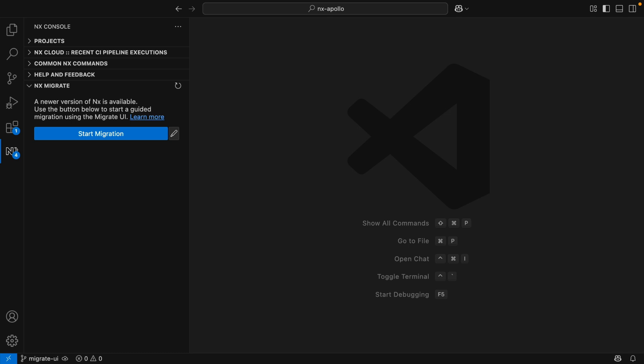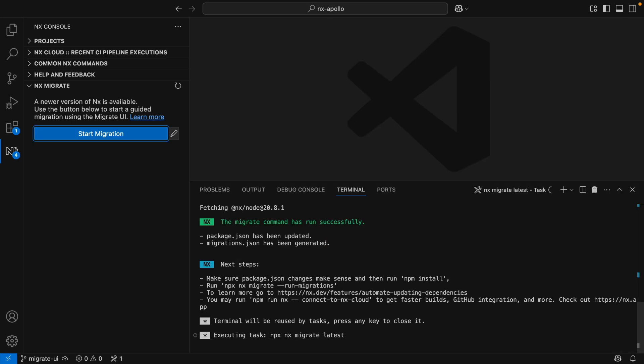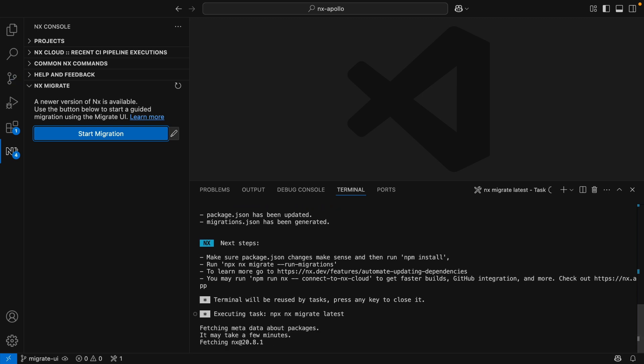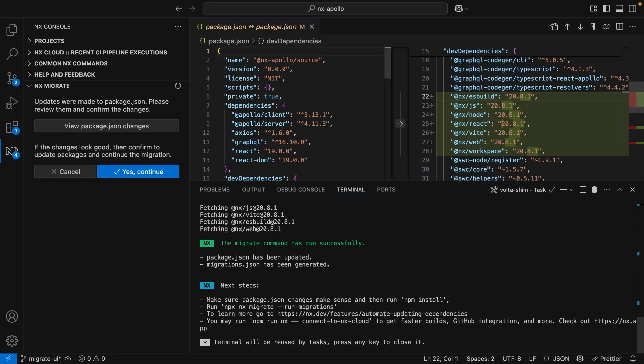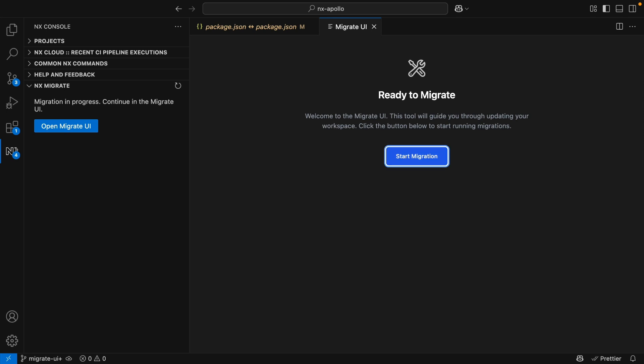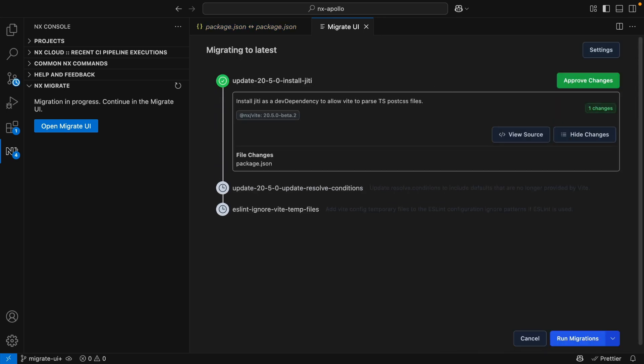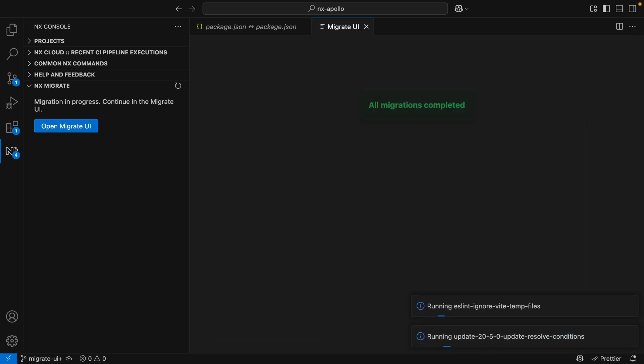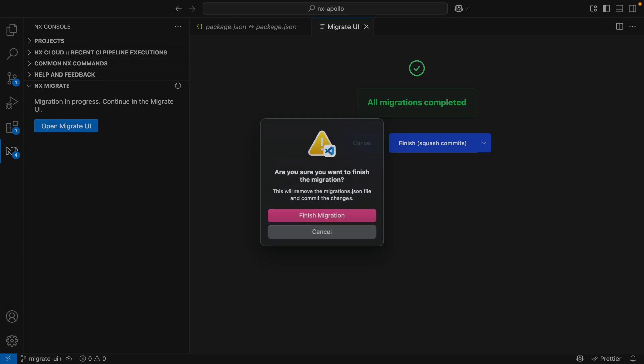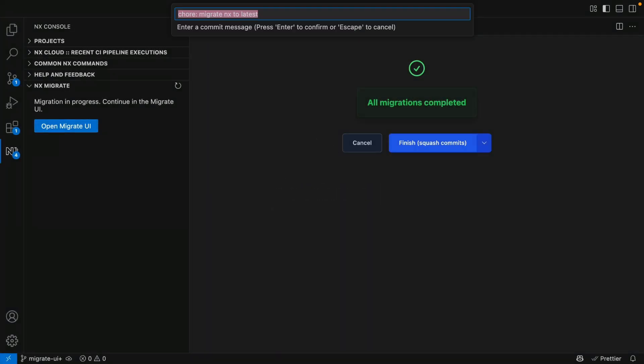Automated migrations have always been a hugely valuable part of NX. Last release, we brought migration documentation to help you understand better what's going on inside these migrations. Now we've brought the migration process to NX Console so that you can step through migrations easier than before. You'll see a new NX Migrate panel. You can start your migration and it's going to go through all the steps you've been doing manually before: seeing what updated packages are needed, asking you to confirm the packages look good, and installing those packages. Once installed, you can look at the migrations that will take place as part of the upgrade, approve the changes, and all migrations are run. Finally, squash those commits and finish your migration by giving it a commit message.